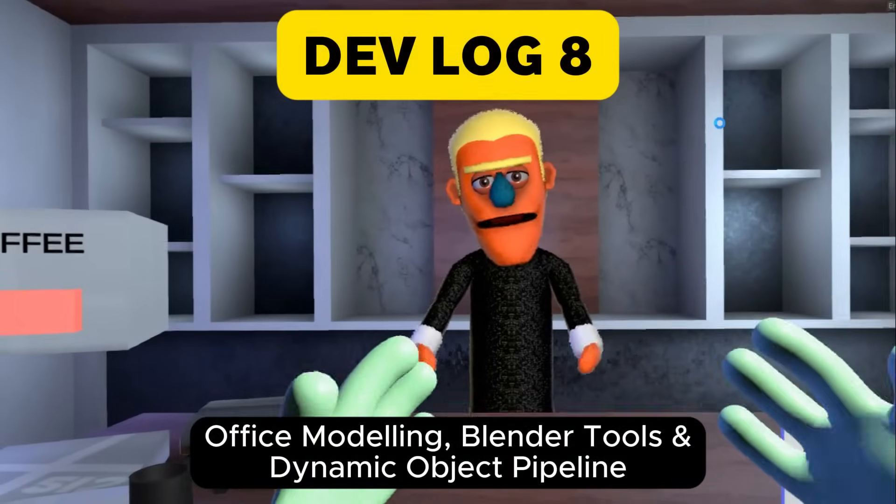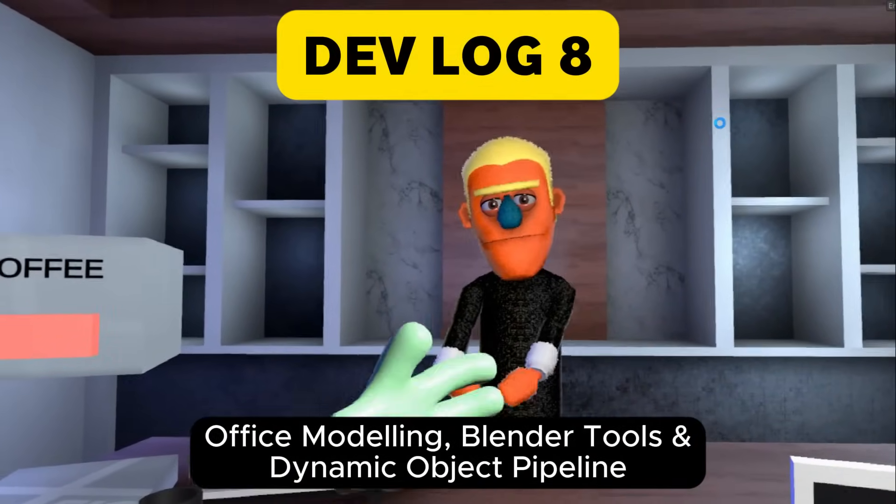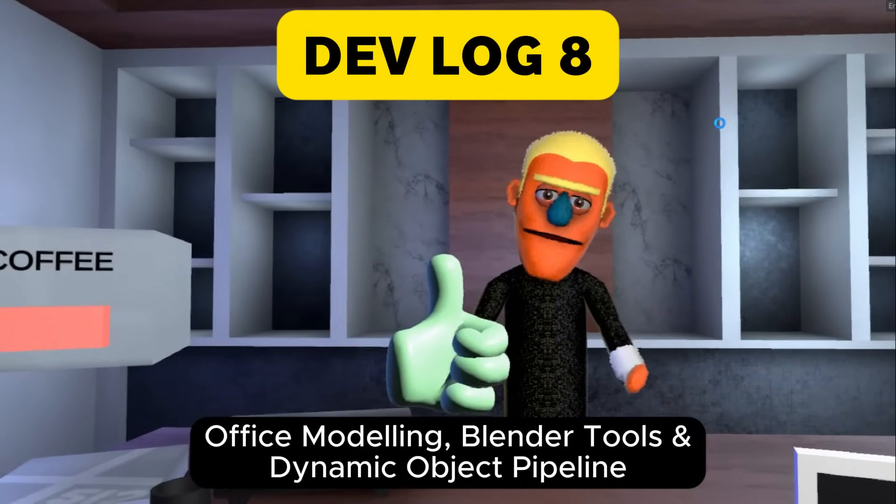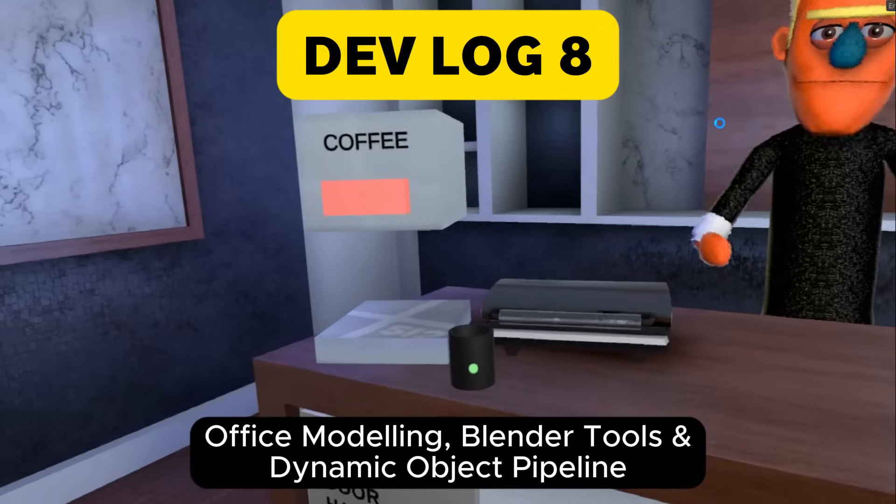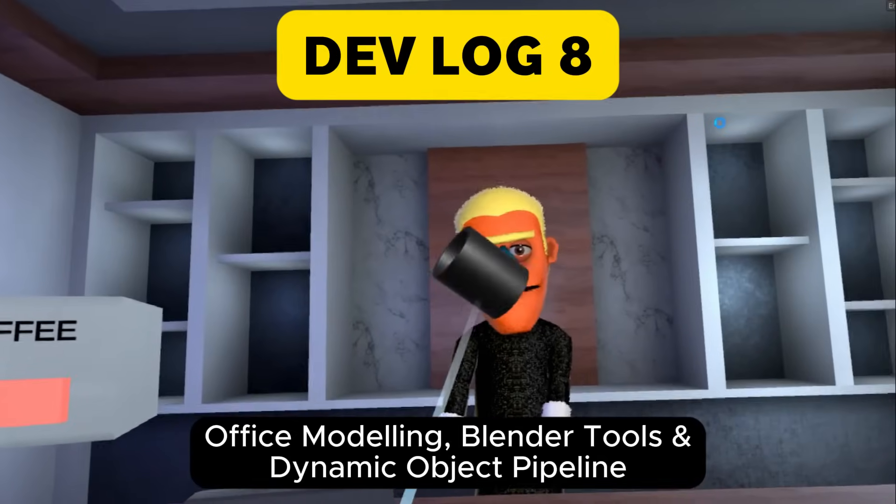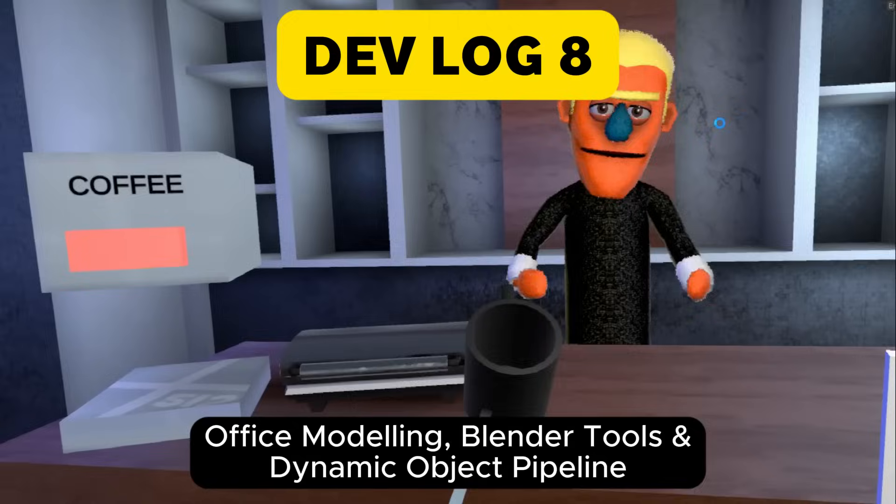Hello and welcome to Devlog 8. I'm Ian Lindsey from GameDigits and this week I'll be going through the modeling of the office, the new Blender tools that I've created, and also the dynamic object pipeline.